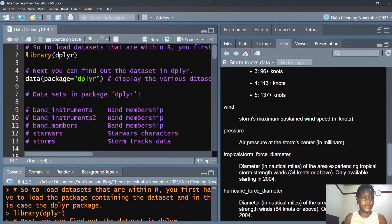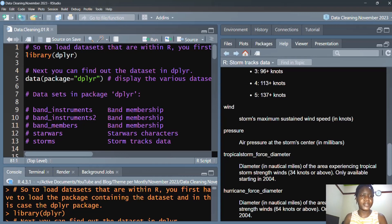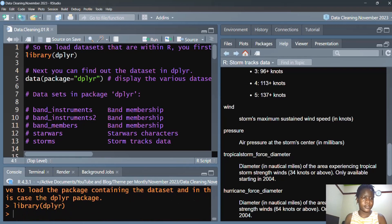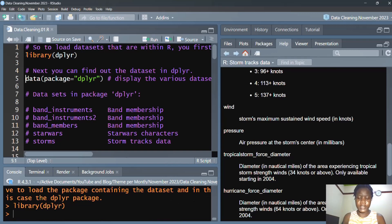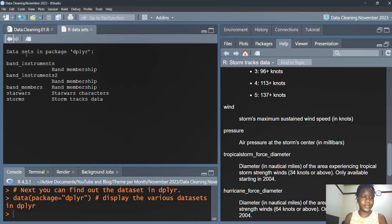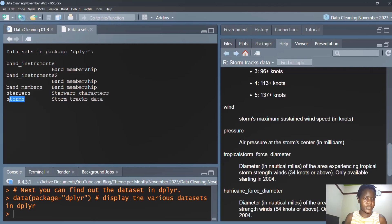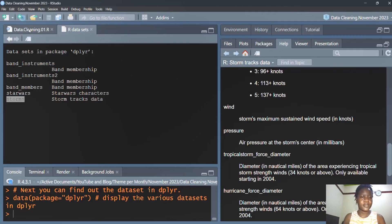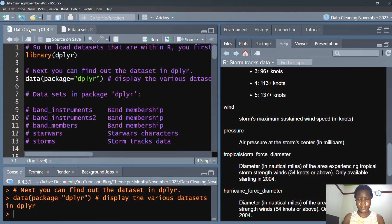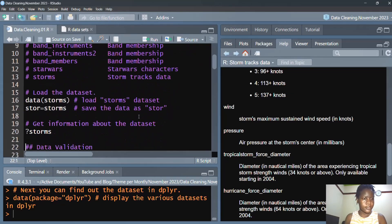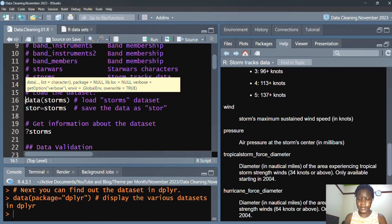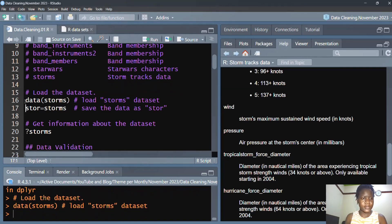We're going to start by bringing in the dplyr package, then we check for the datasets that are contained within the package. We're interested in using the storms dataset. Next, we load the dataset and save the data as stor.